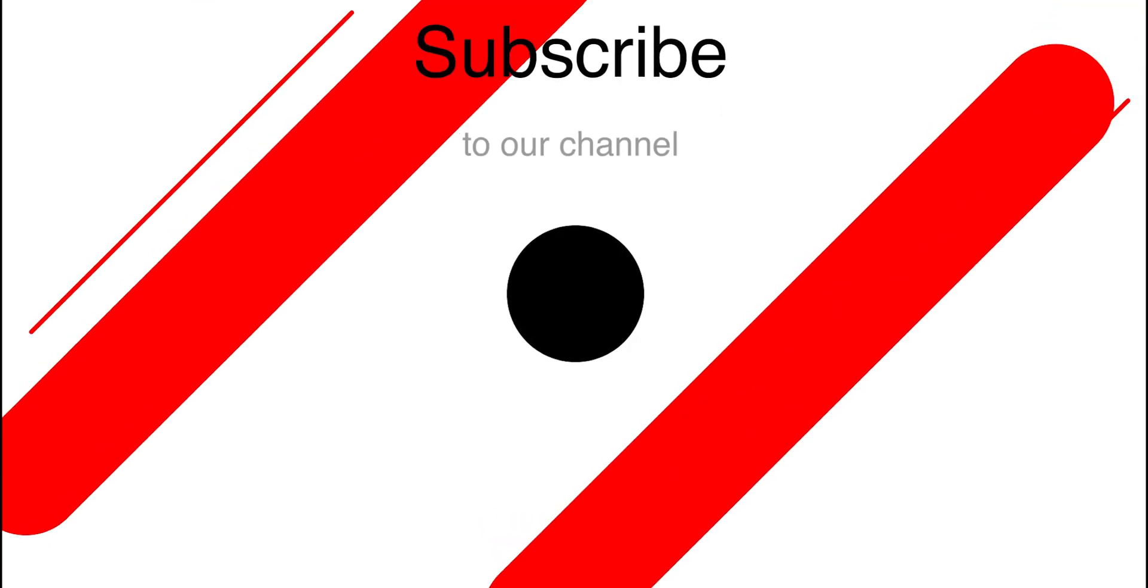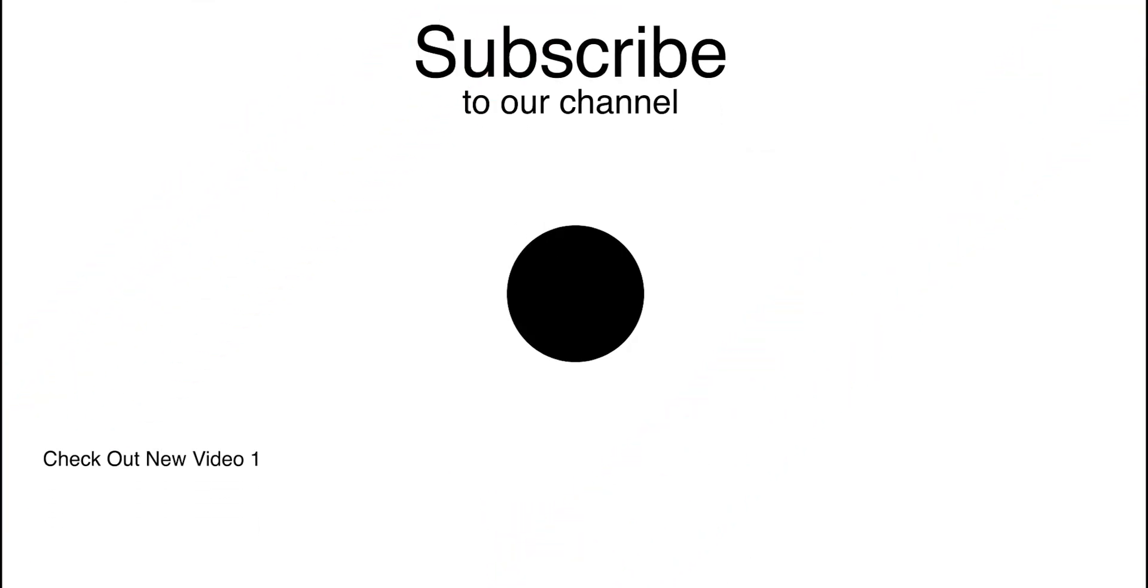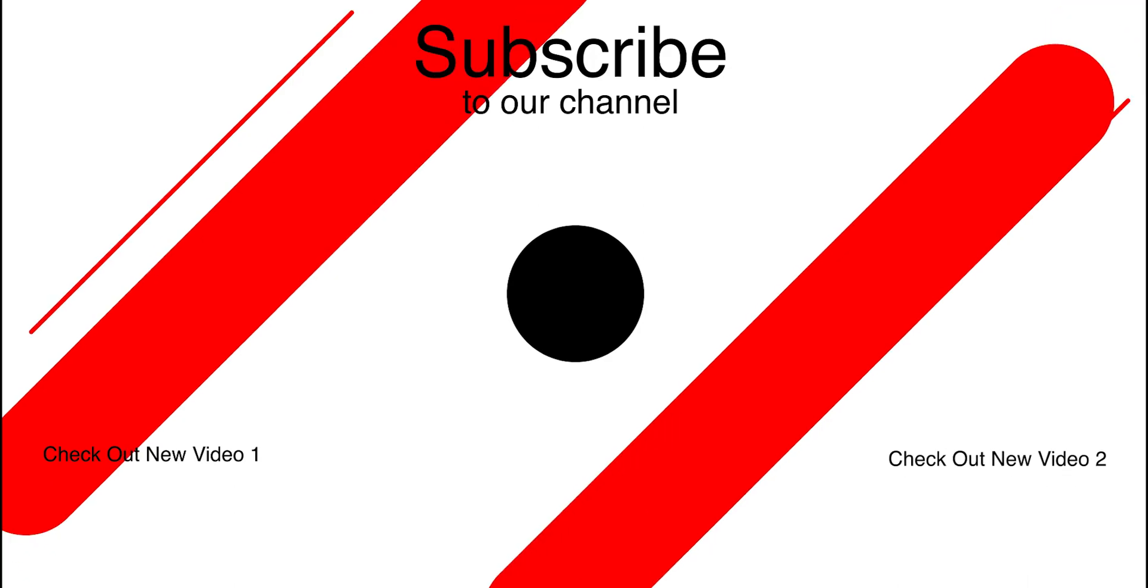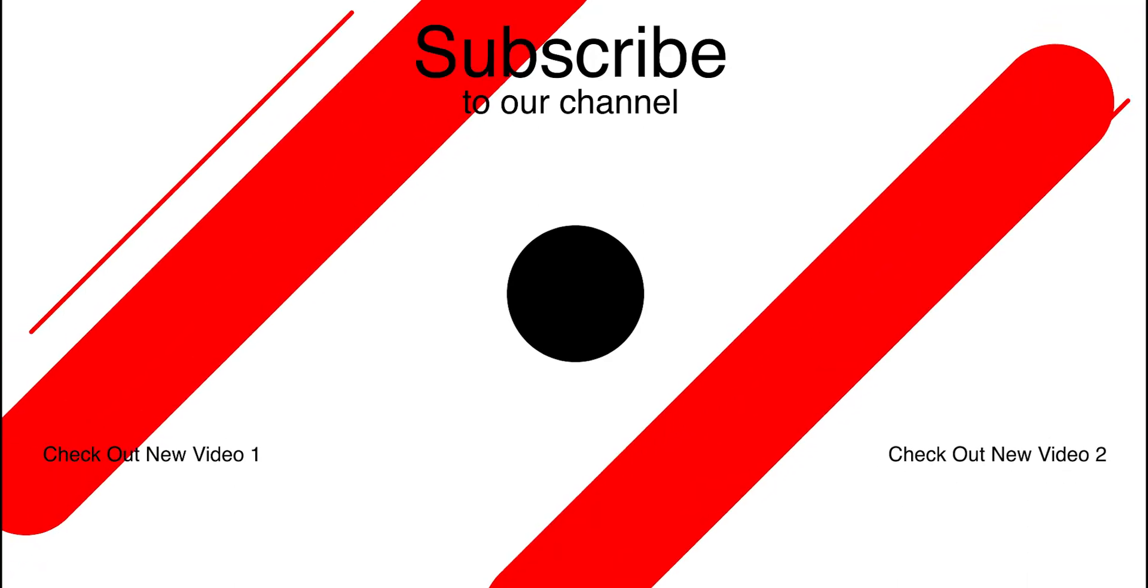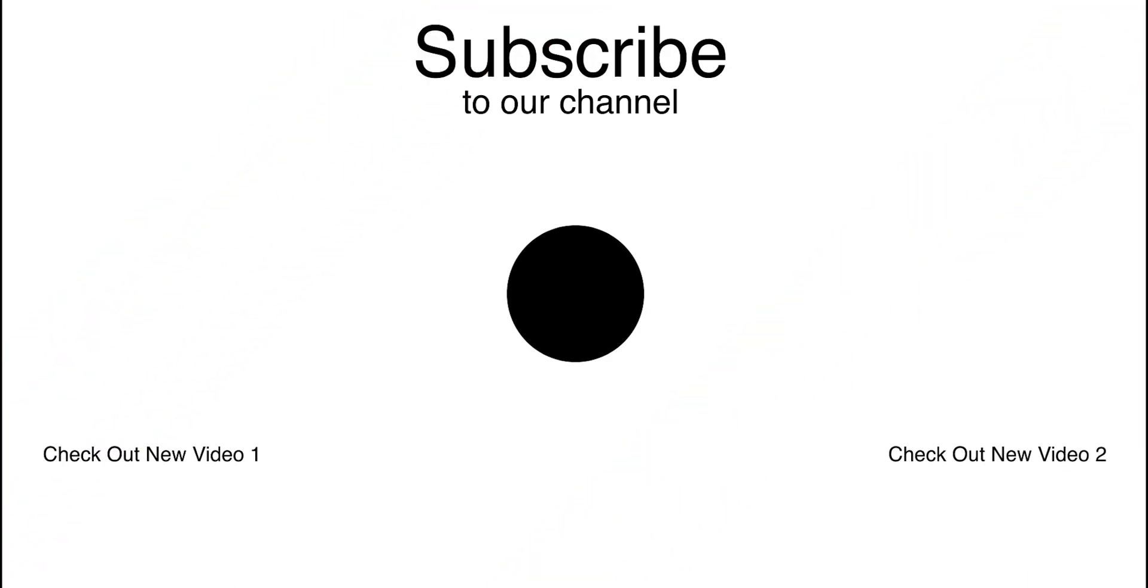All right, that's all for today's video. If you found this video helpful, please give it a thumbs up and subscribe to our channel for more amazing content.